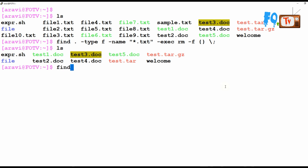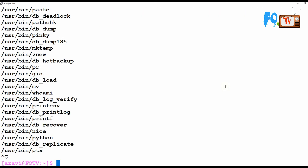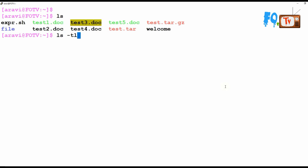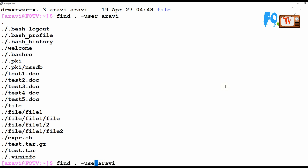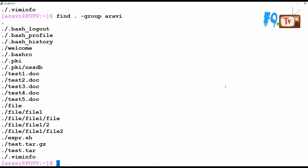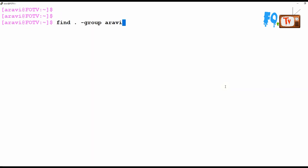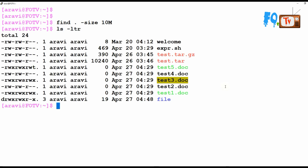You can also find files by user or group — for example, files owned by user 'array' or where the group is 'array'. You can also search by size — for example, files larger than 10 MB or larger than 1 MB in size, and those files will be listed.